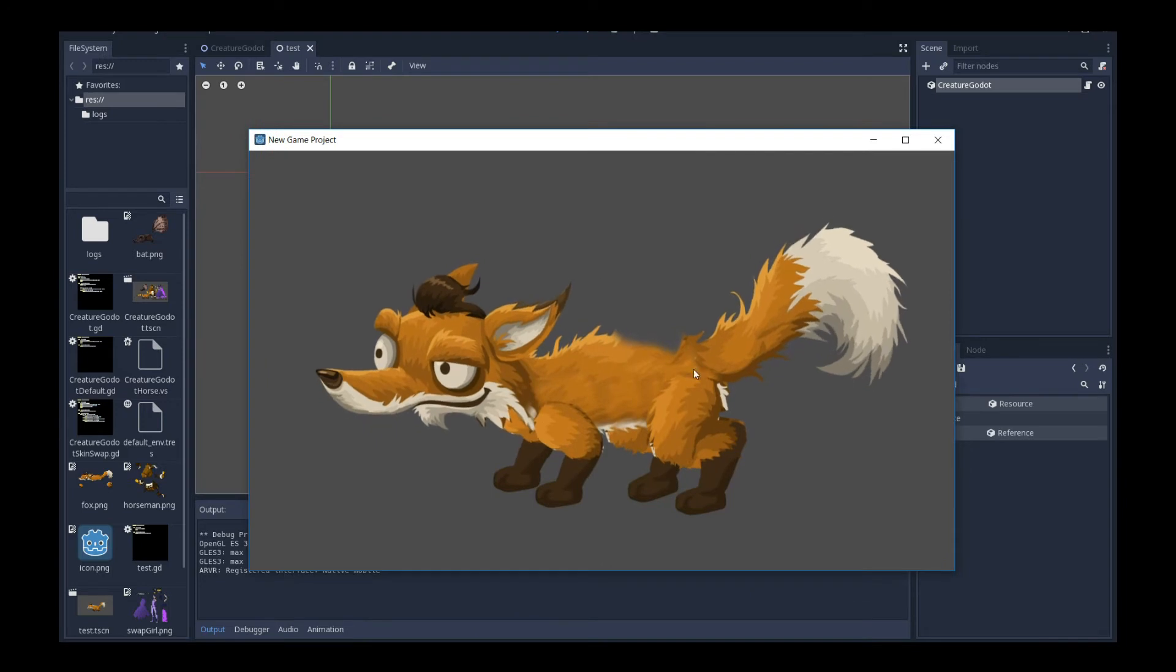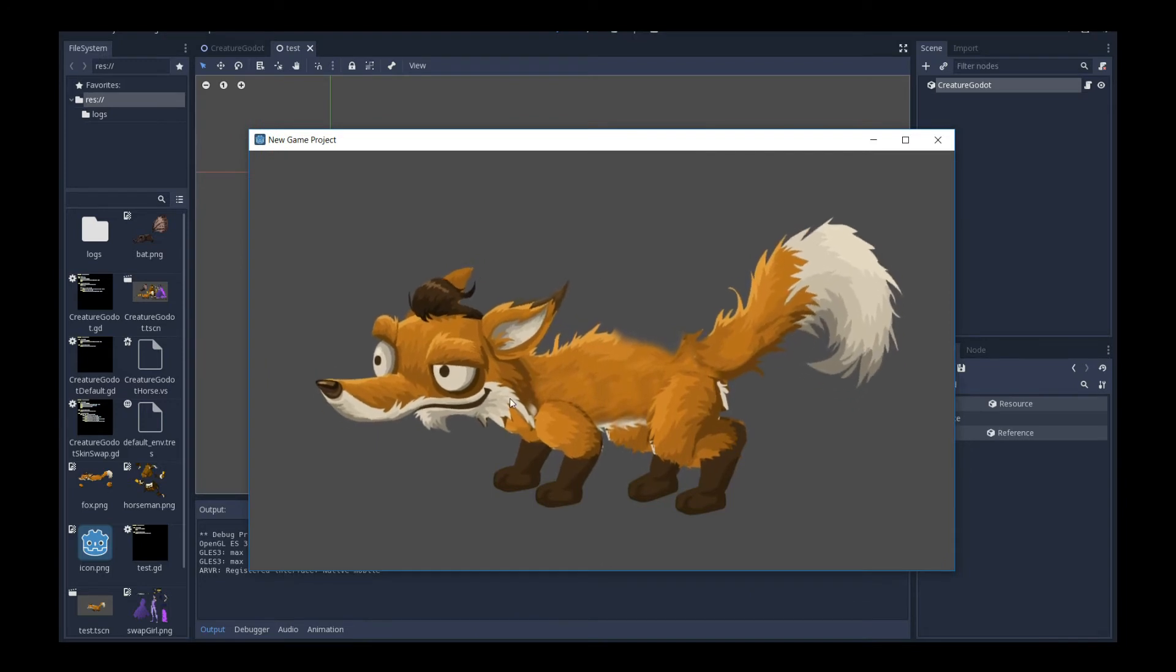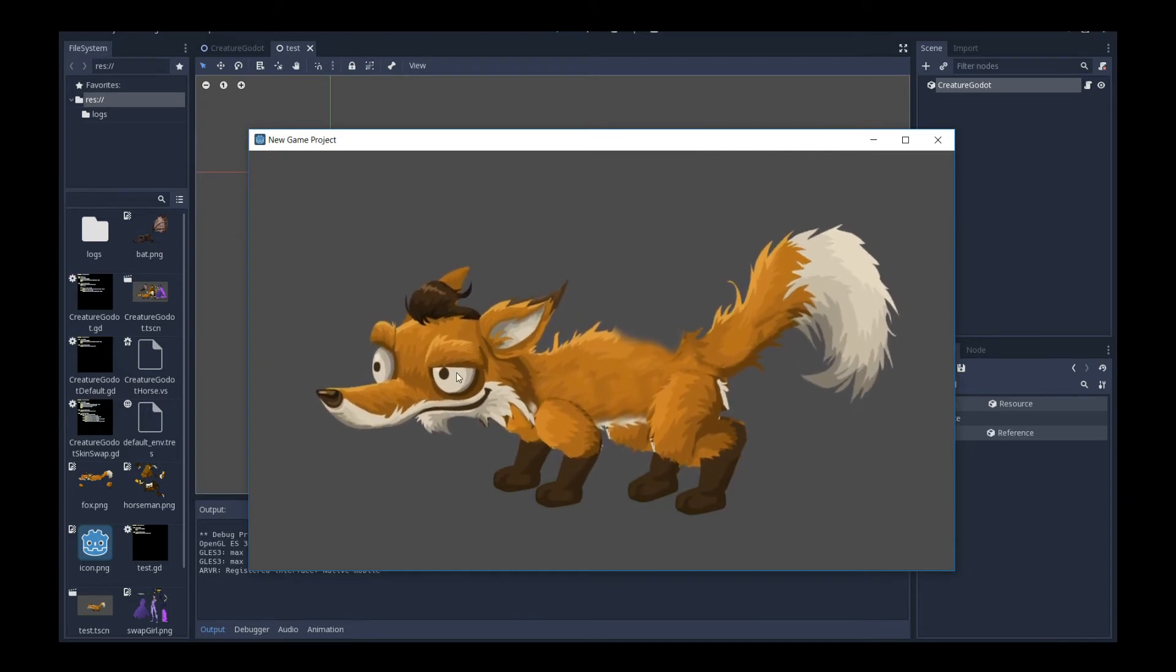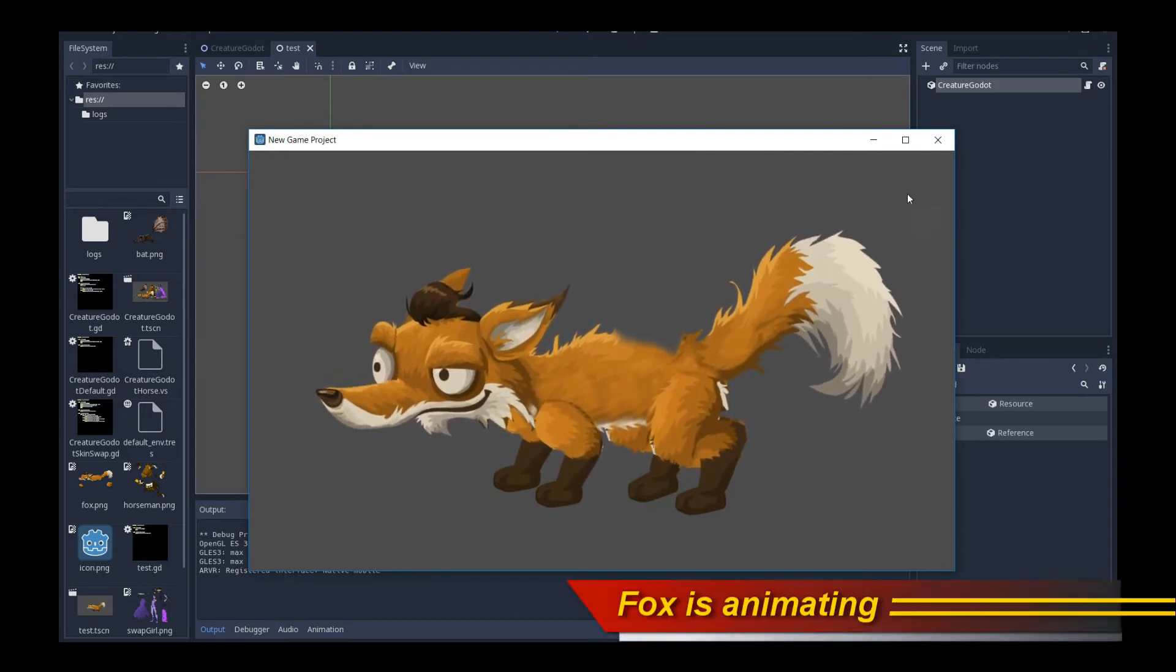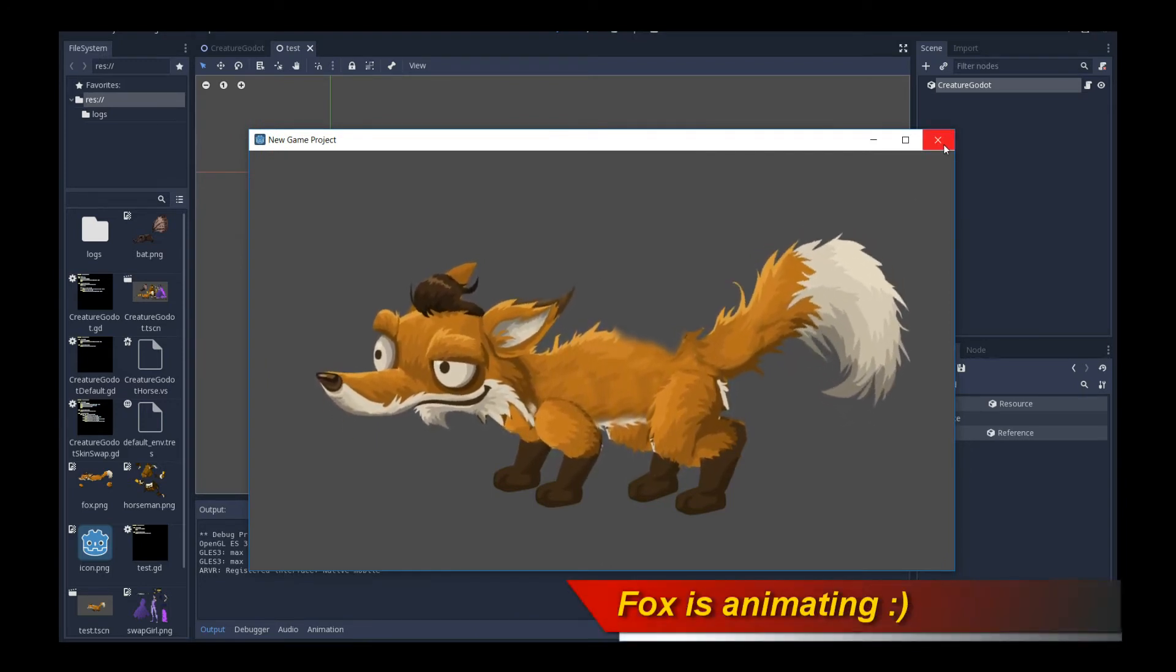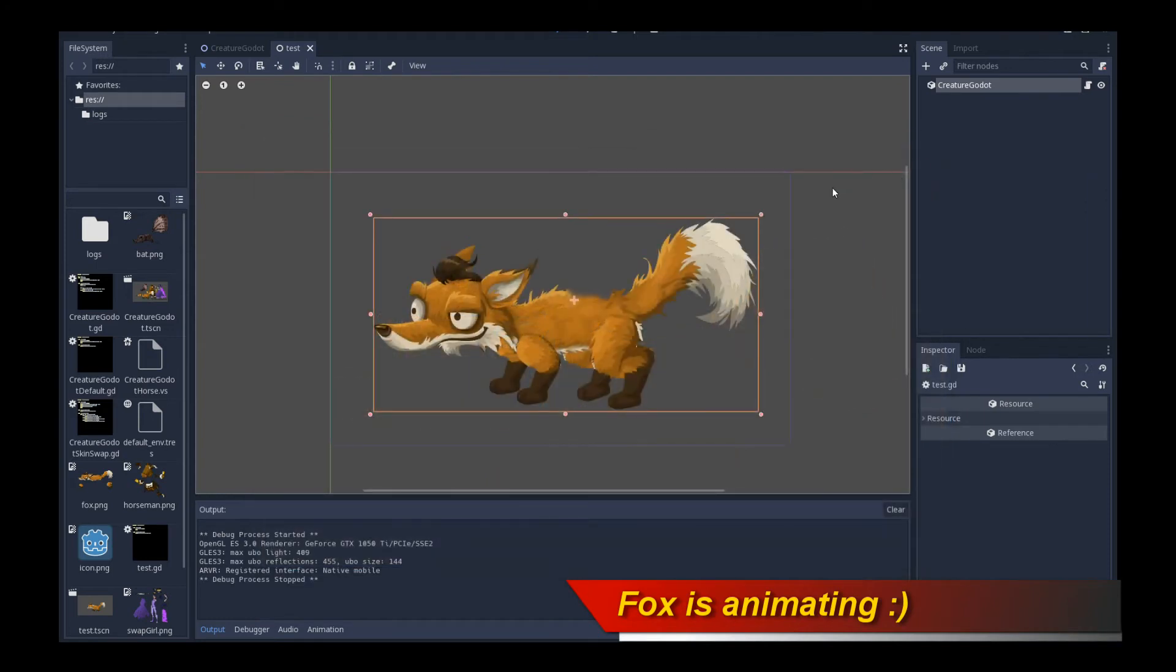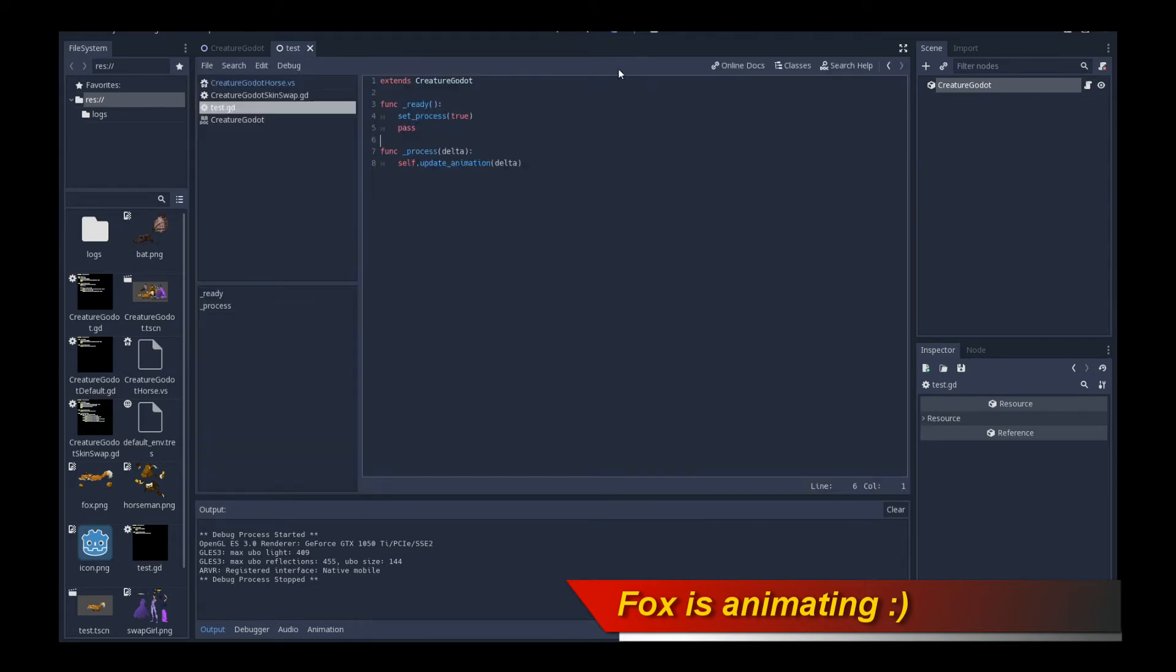And there you go. So our character, our fox character now is successfully idling with the idle animation. It's pretty cool. Now, how do we actually make it switch animations? Let's make it switch to a running animation. How do we do that?